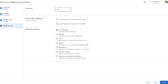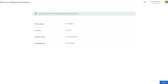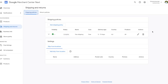Finally, set up your shipping cost. I'll select Free Shipping and press Save. We'll see a confirmation that shipping information has been added to Merchant Center — Free Shipping, 10 business days, to people in Australia. Press Done. Back in the Shipping tab, all the information is available and you can make changes or delete it as needed.